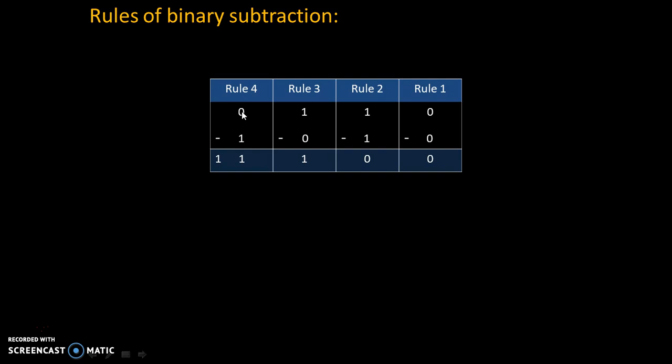Therefore, the answer will be 0-1 is 1 with borrow 1. Remember this rule, Rule 4 is very important. 0-1 is 1 with borrow 1.